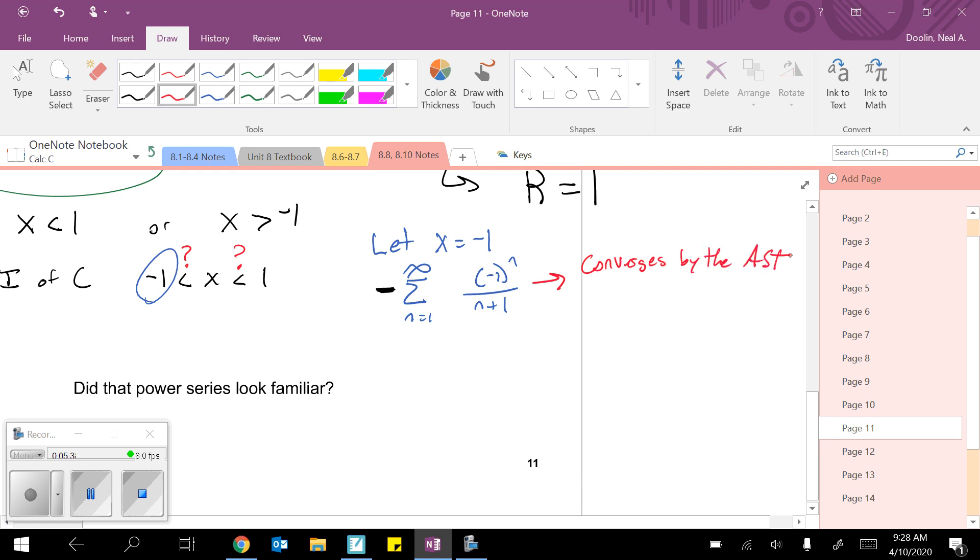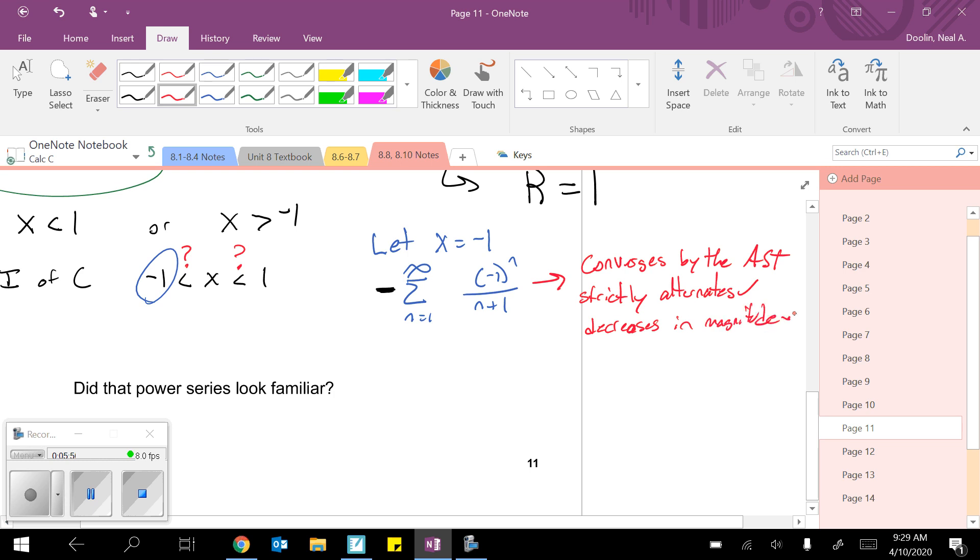It strictly alternates. I guess I should show all my work, right? It strictly alternates. It decreases in magnitude, decreases in magnitude, and it trends to zero.